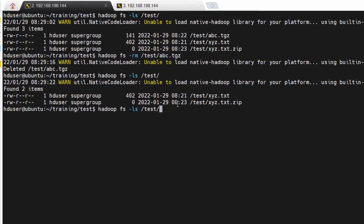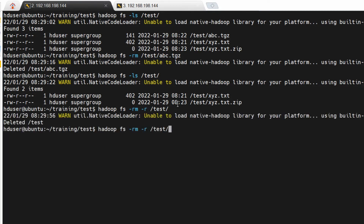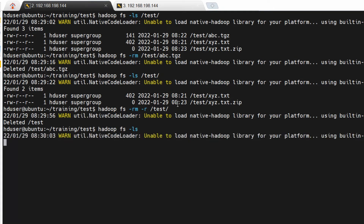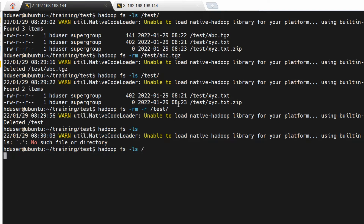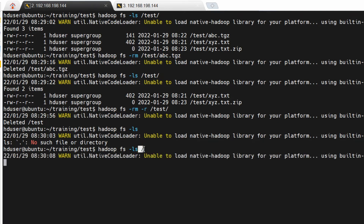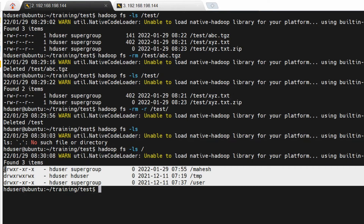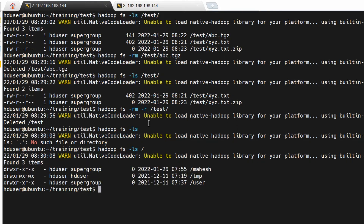'rm' is used to remove a file. If you want to remove an entire directory — for example, the 'test' directory — you use 'rm -r'. Let's check what folders are present inside Hadoop. Now you can see only three folders; the 'test' folder has been deleted using 'rm -r'. So 'rm' removes a file, and 'rm -r' removes an entire directory.